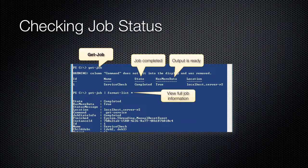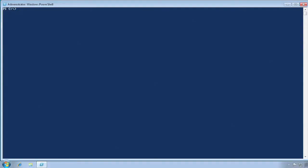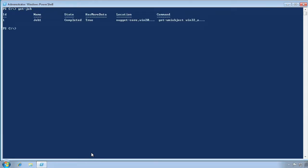That job we started earlier has probably had plenty of time to complete, but let's check by running Get-Job to retrieve all of the current jobs. There is the status of complete, meaning the job is ready for us to retrieve its results.